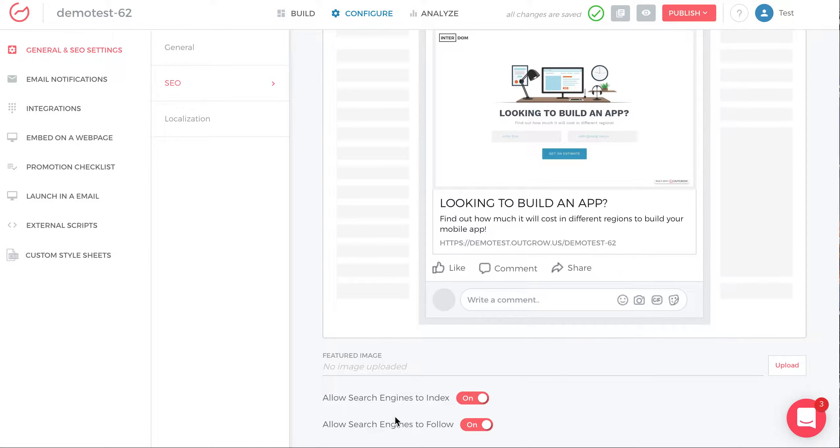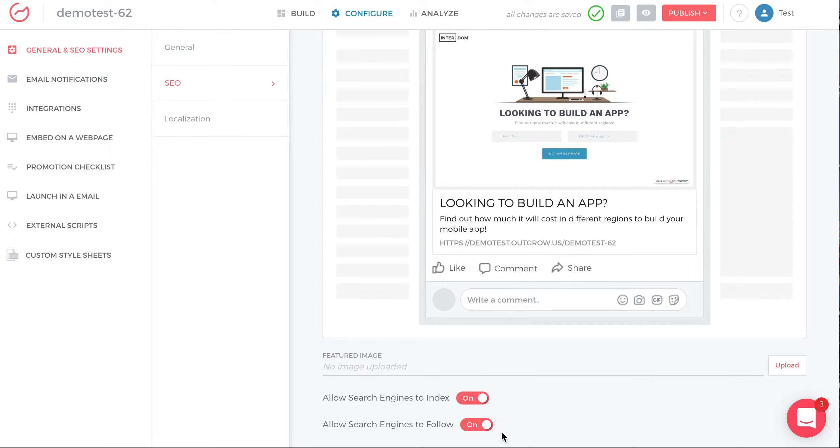While you're doing internal testing and you're publishing the calculator, usually people would turn this off while they test. Then once they complete the testing phase, they turn them back on so that people can find the calculator, quiz, and the content they create on Outgrow on Google.